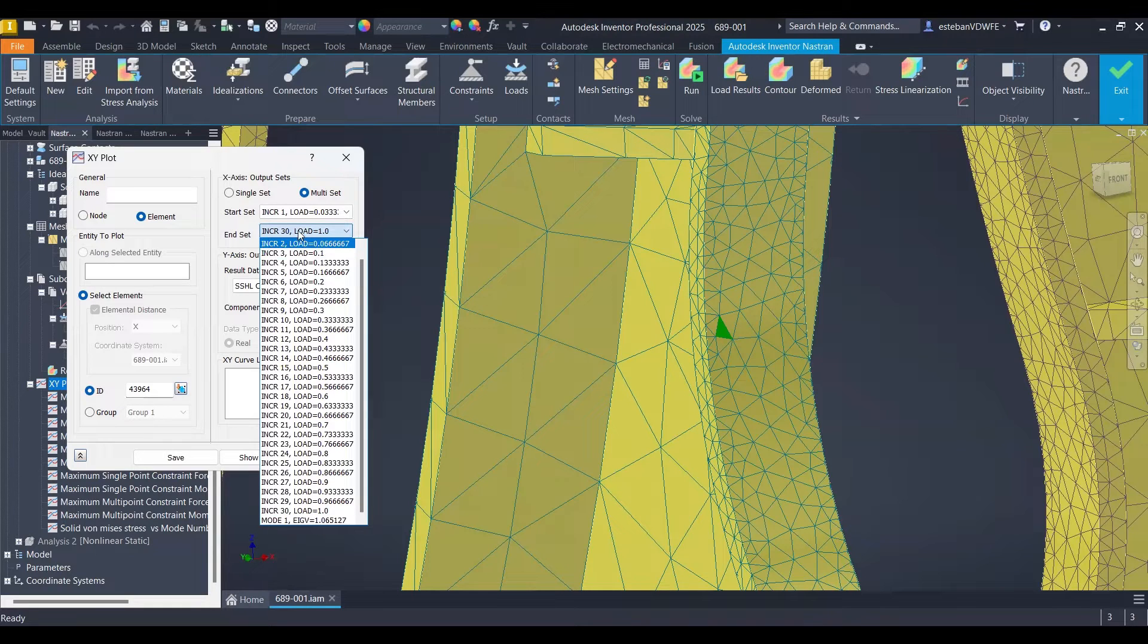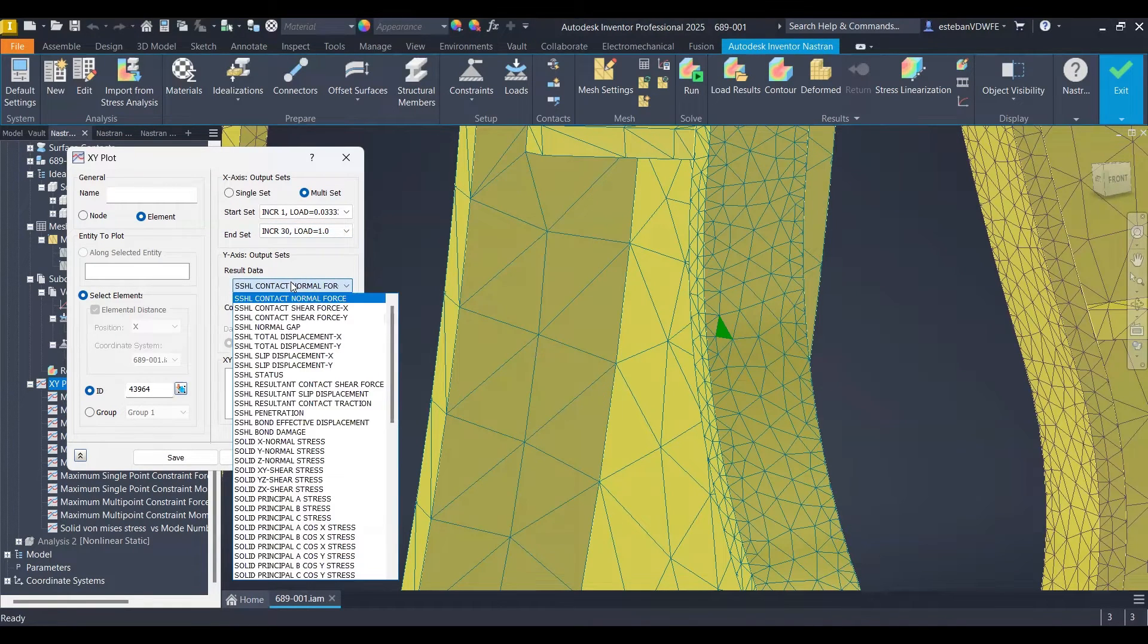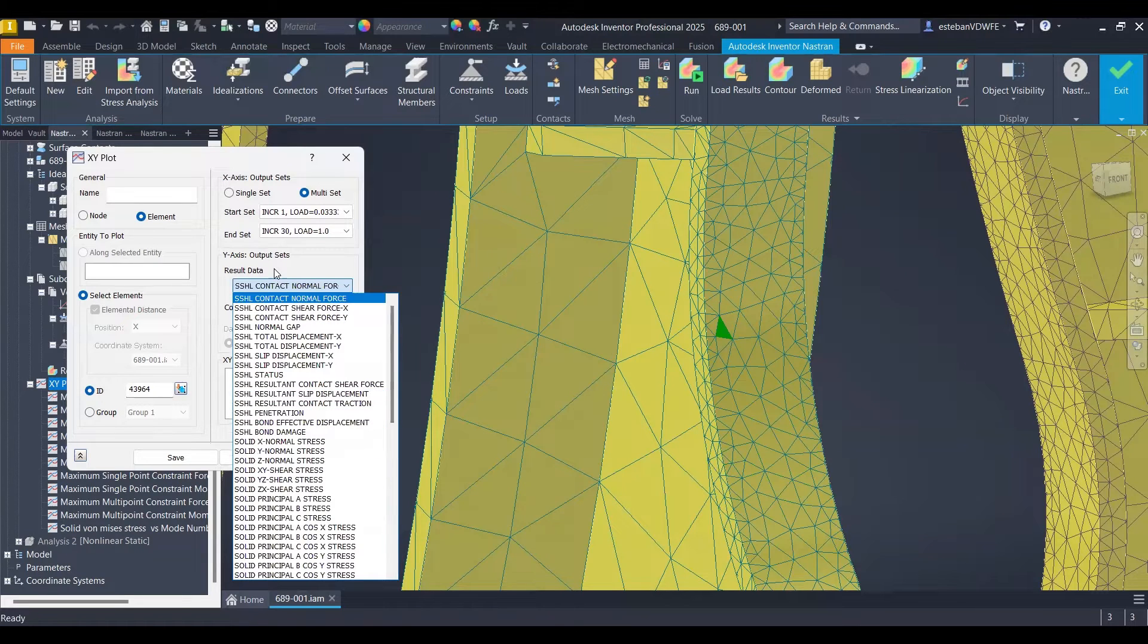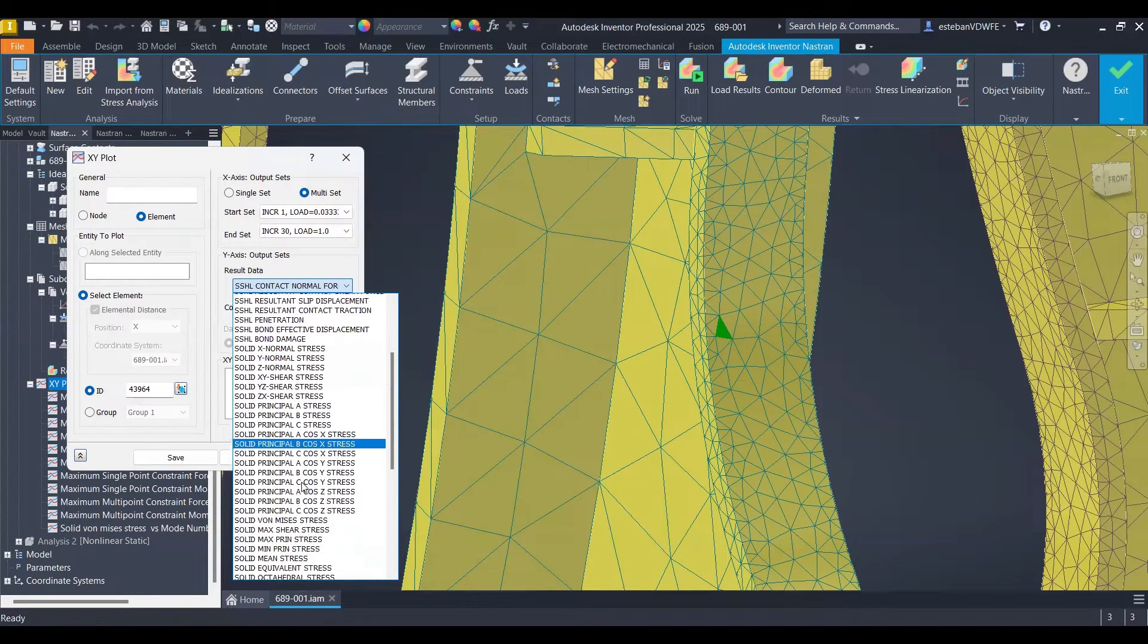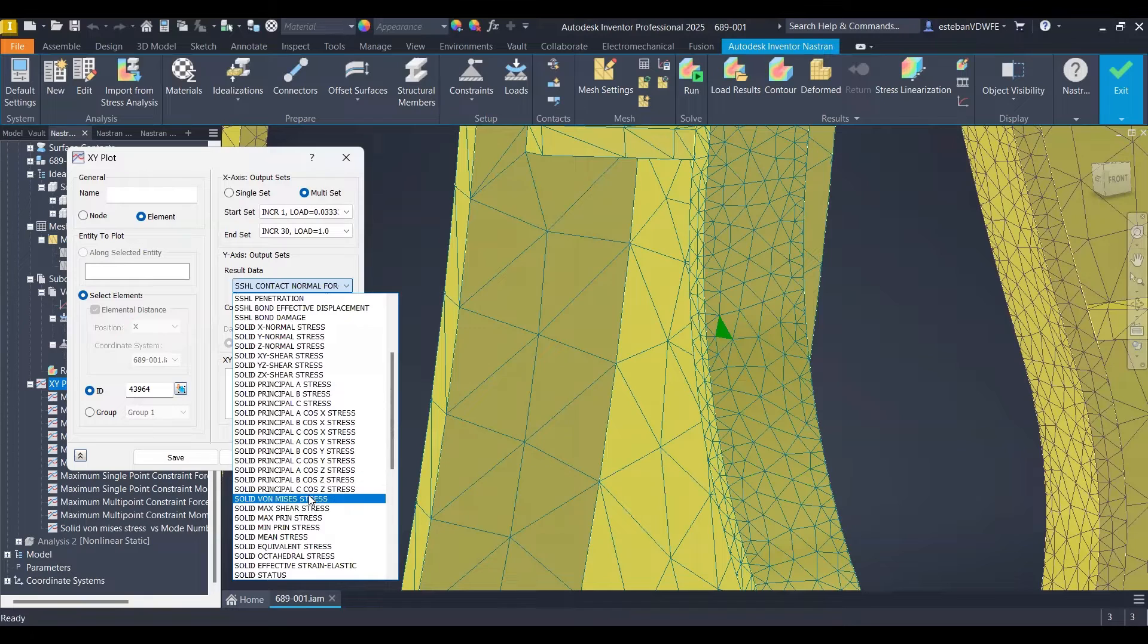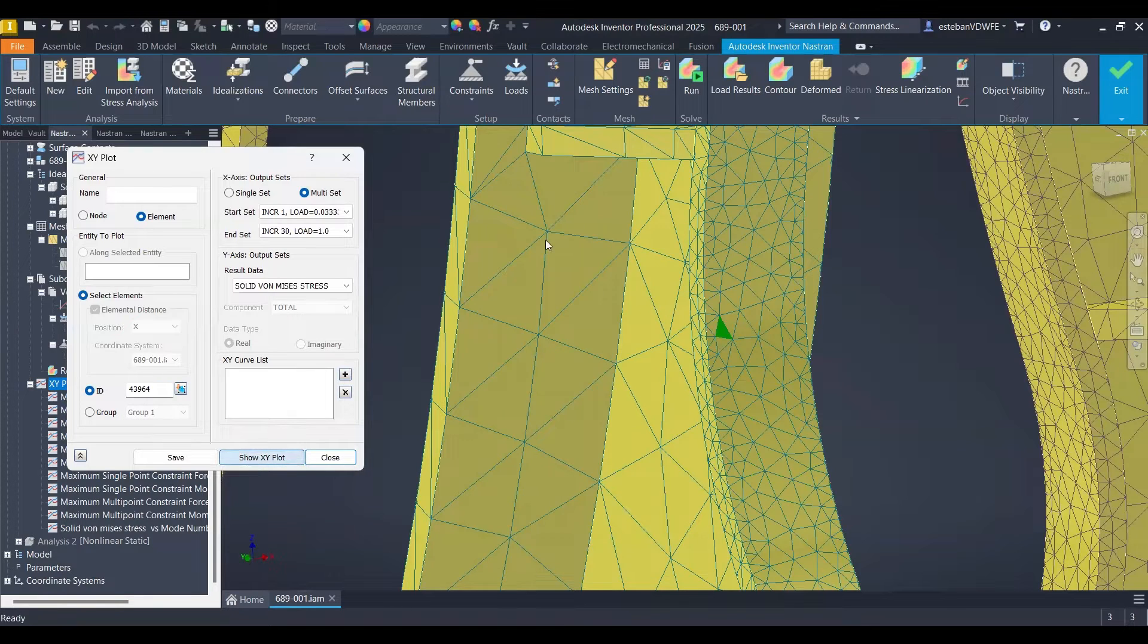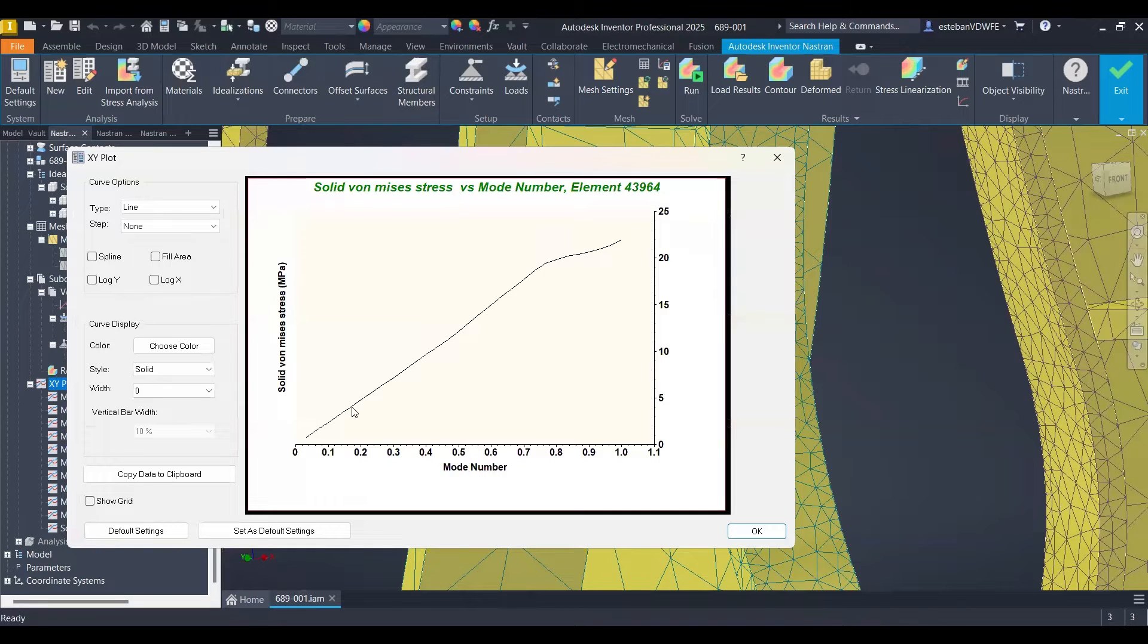Third step is to select the result data. So from here I'm going to select solid von Mises stress, which is the more typical one, and then I will click on show XY plot. As you can see here I have the plot.